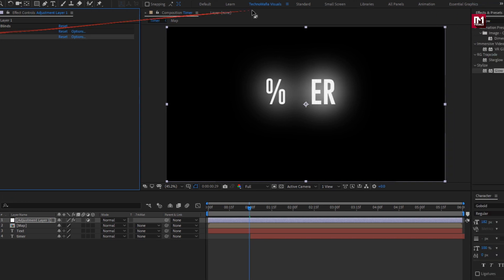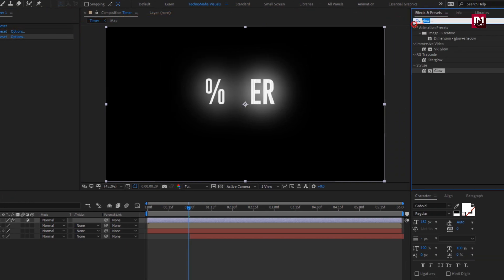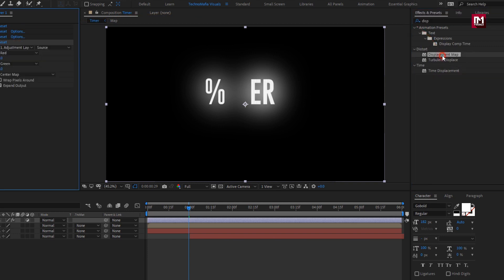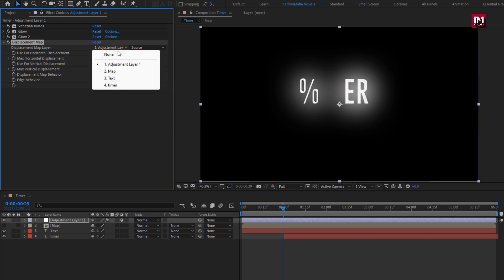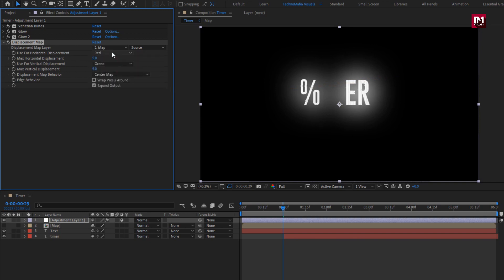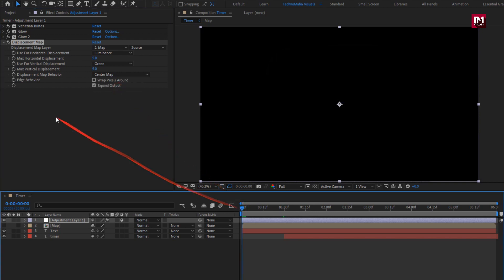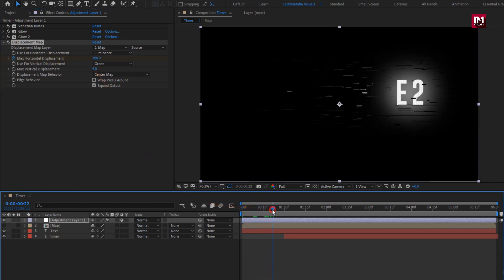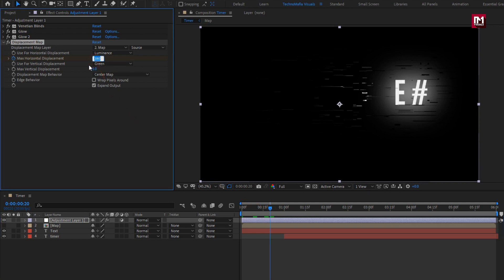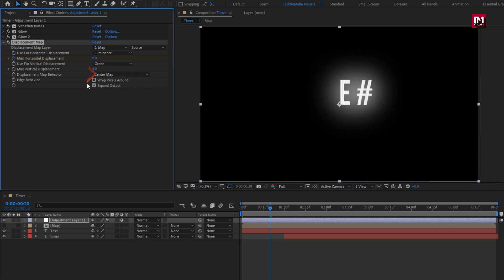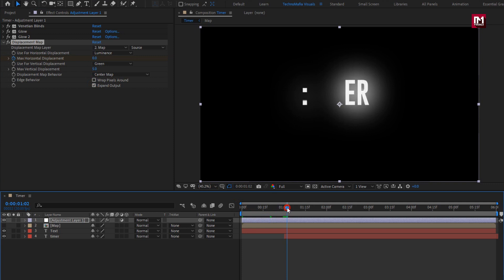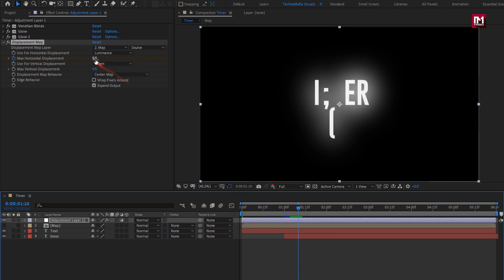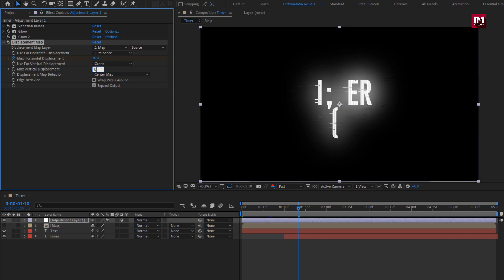Now in effects and preset, search for displacement map. Add it to the adjustment layer. For displacement map, change map layer to map. Change horizontal displacement to luminance. Now at start, create keyframe for max horizontal displacement. Set displacement to 380. Now at near about 20 frames, set displacement to 0. Now at 1 second and 10 frames, set displacement to 20. Set vertical displacement to 0.